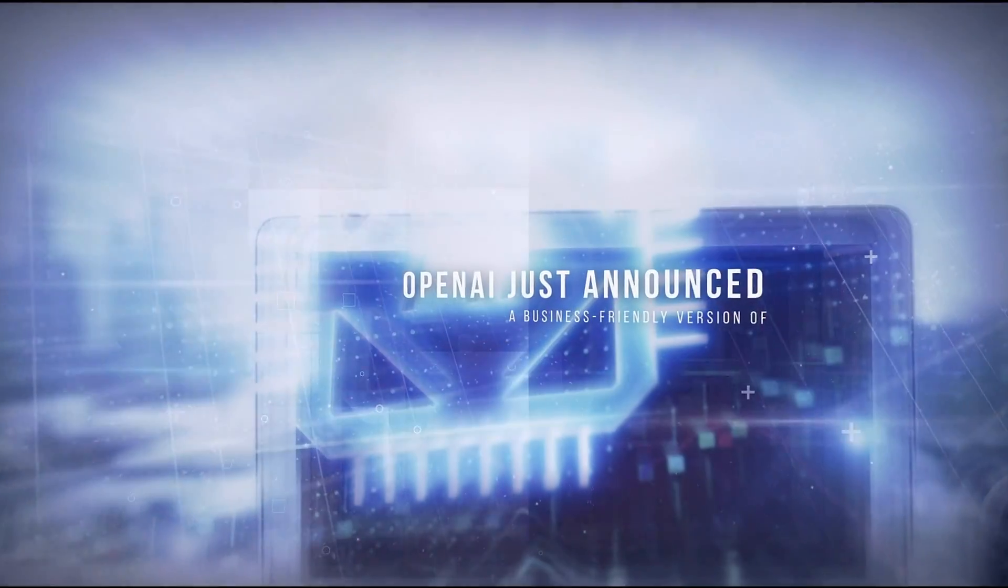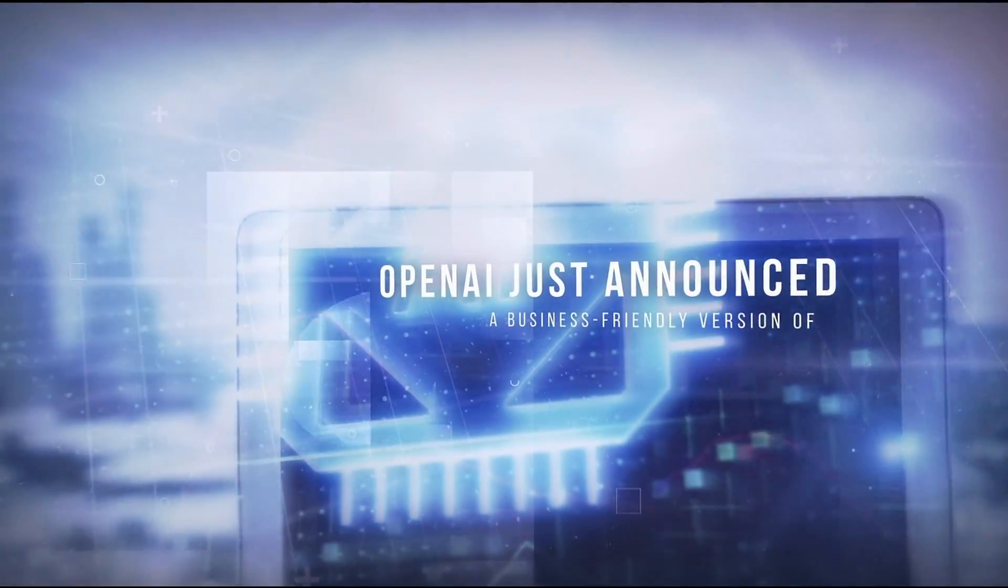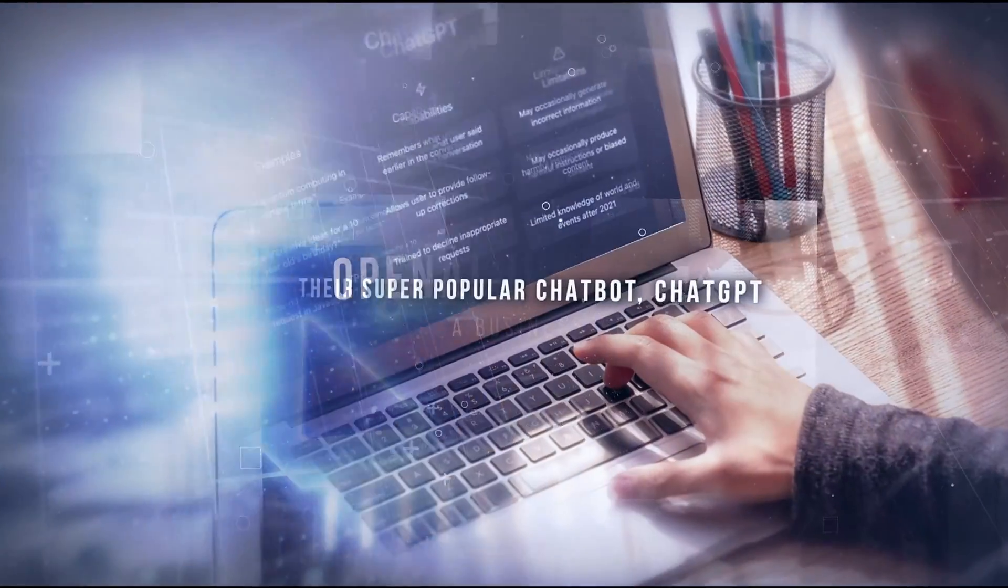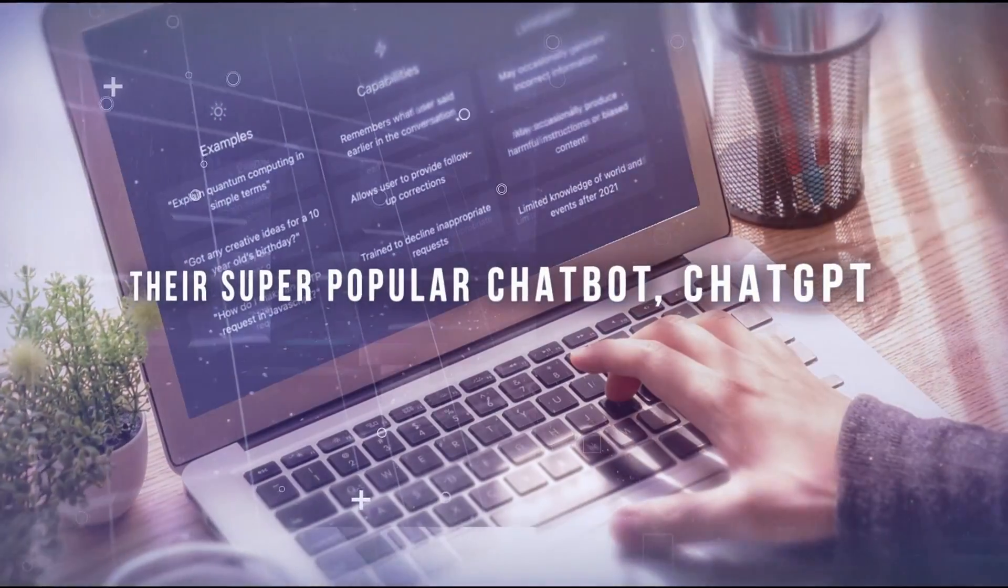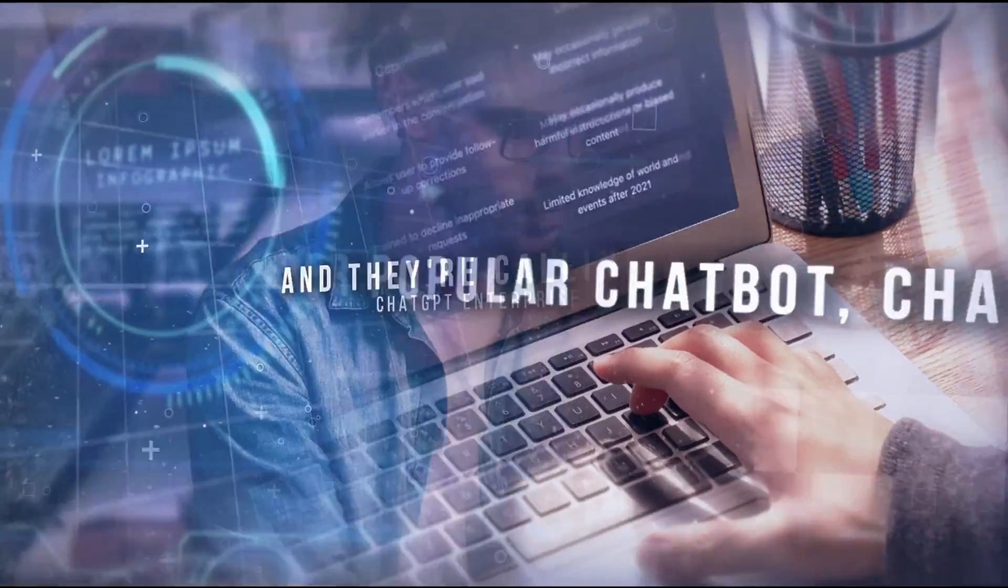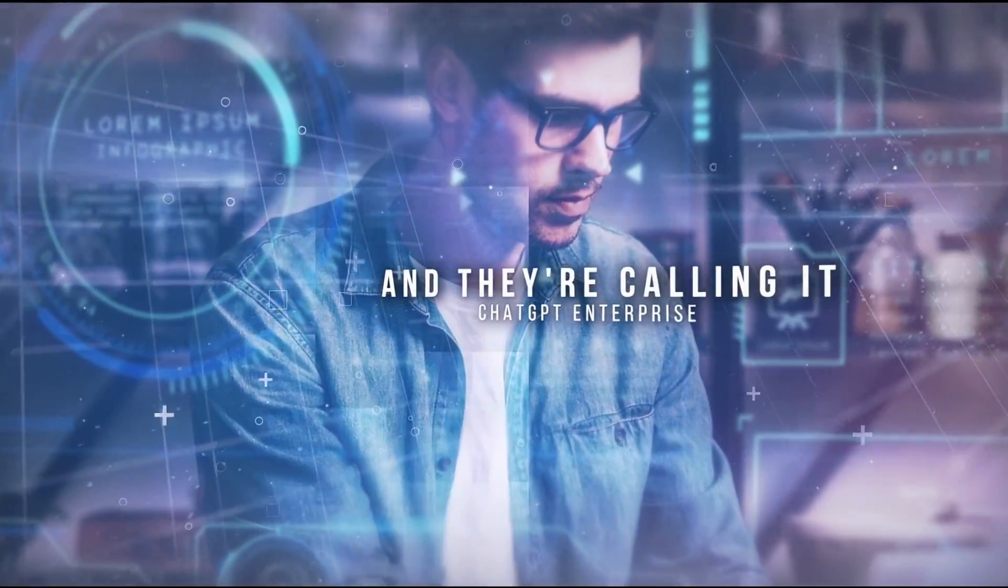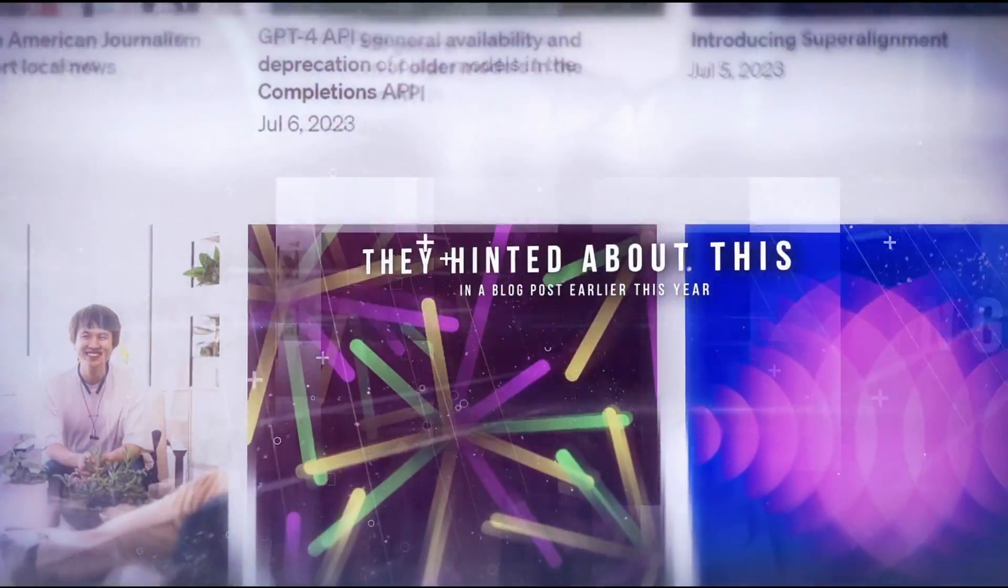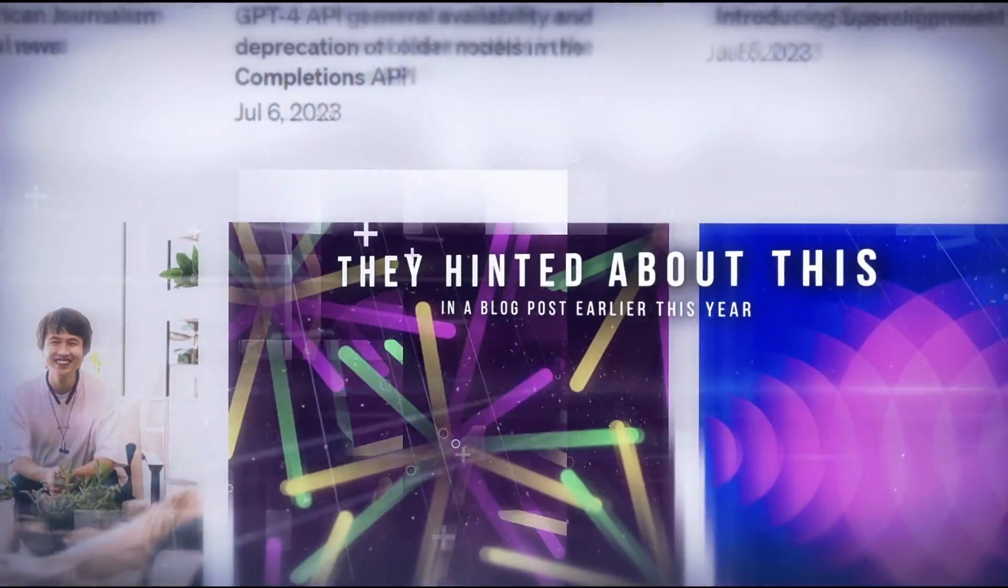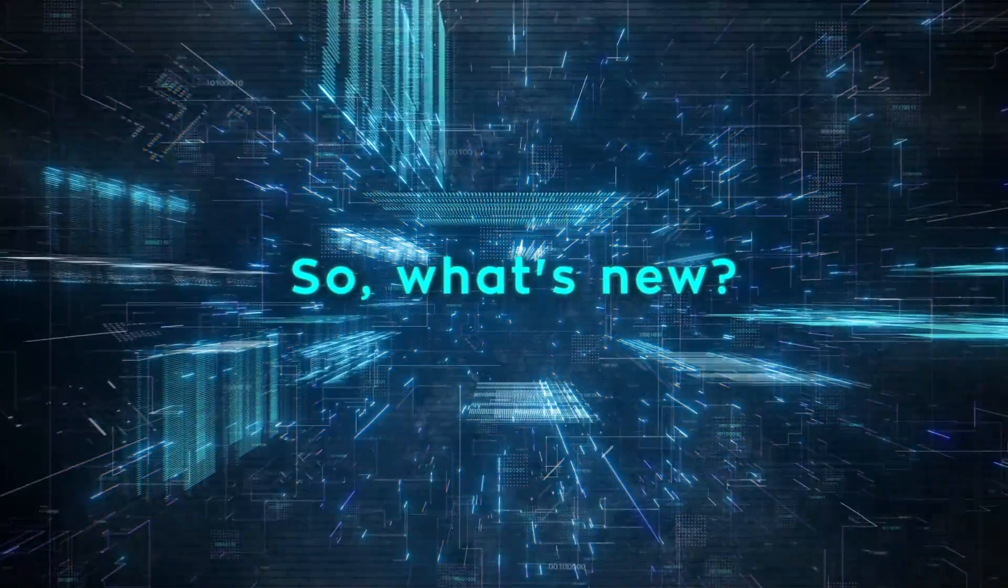So, OpenAI just announced a business-friendly version of their super-popular chatbot, ChatGPT, and they're calling it ChatGPT Enterprise. They hinted about this in a blog post earlier this year. So, what's new?